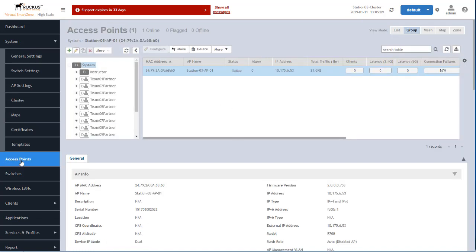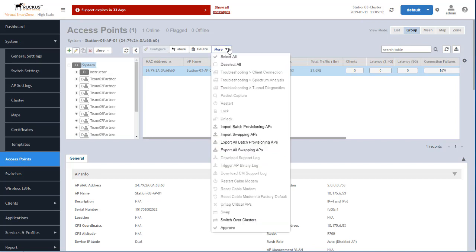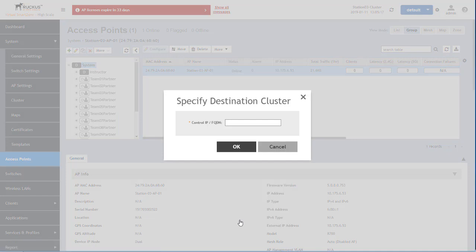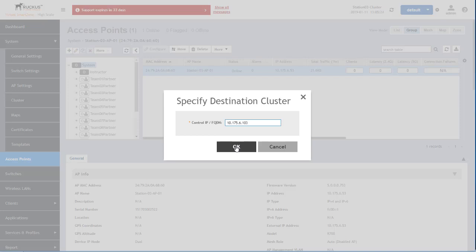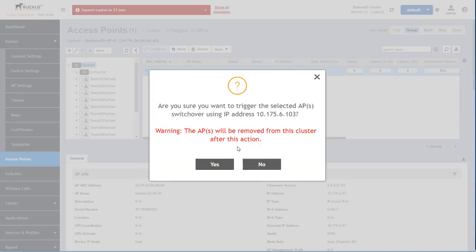And now I'm in access points over here. And I'm going to go to the more menu and scroll down to switch over clusters. Here I enter the IP of the, now this is the control IP for the target cluster.